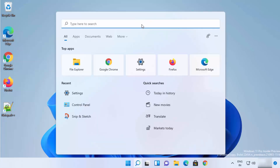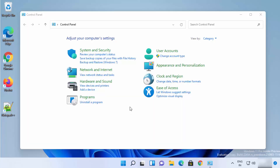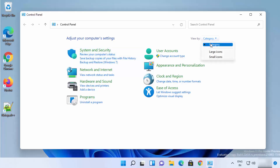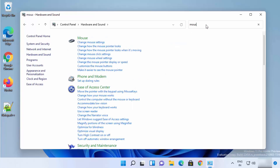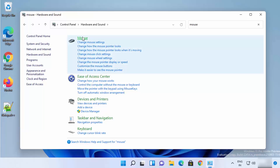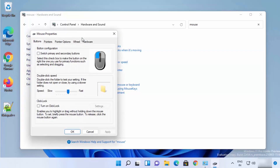The second method is to use the Control Panel. Click on the search icon, search for Control Panel, and click on it. Under Control Panel, view by Category, then click on Hardware and Sound.